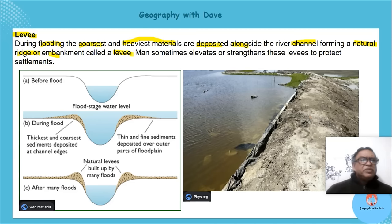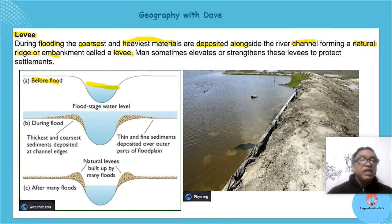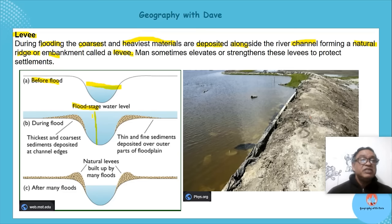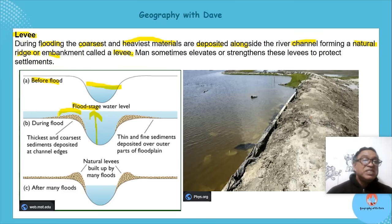Before flooding everything was fine — look at the level of the water. Now flooding happens. Can you see the flood stage? The water level is much much higher now.